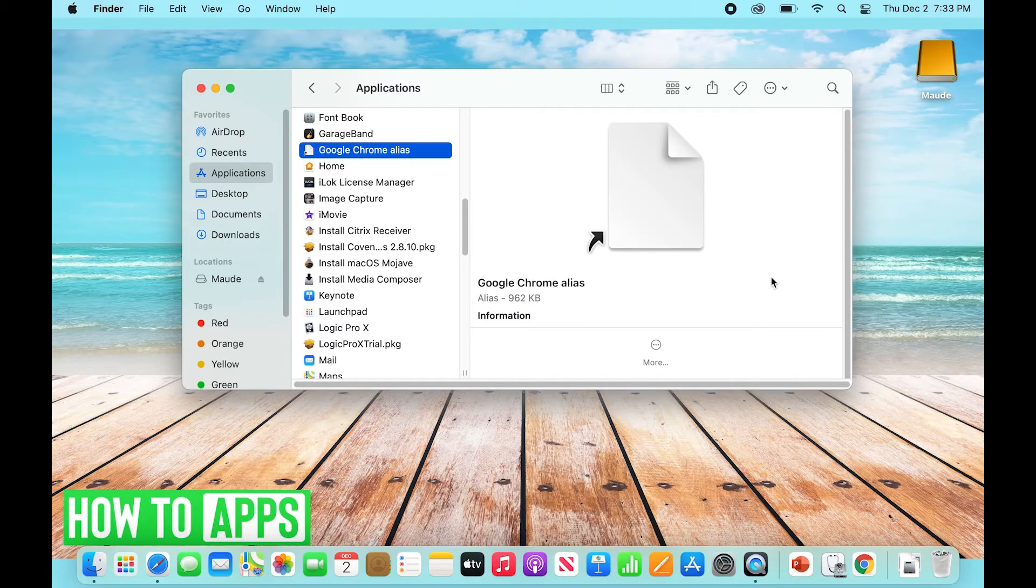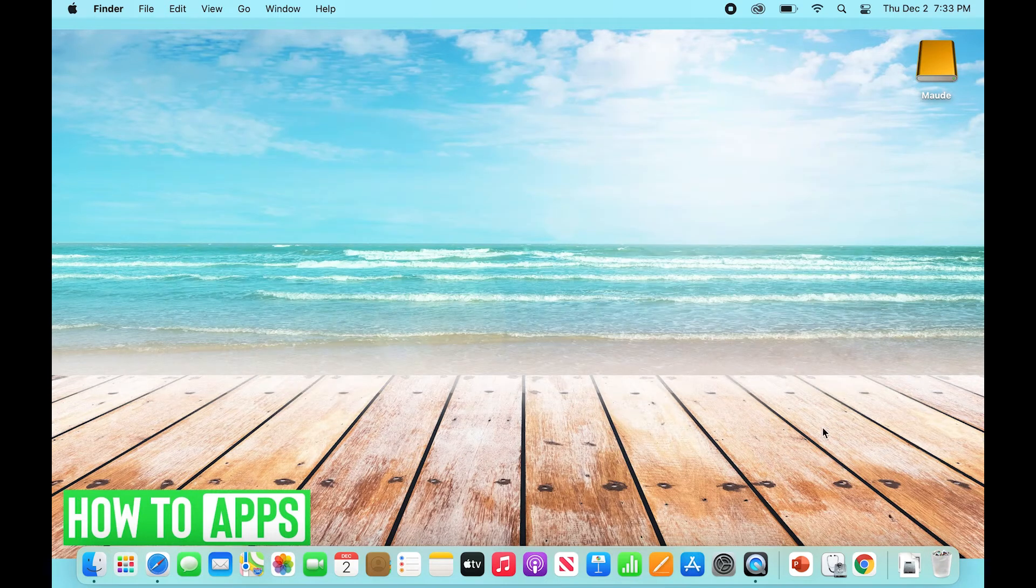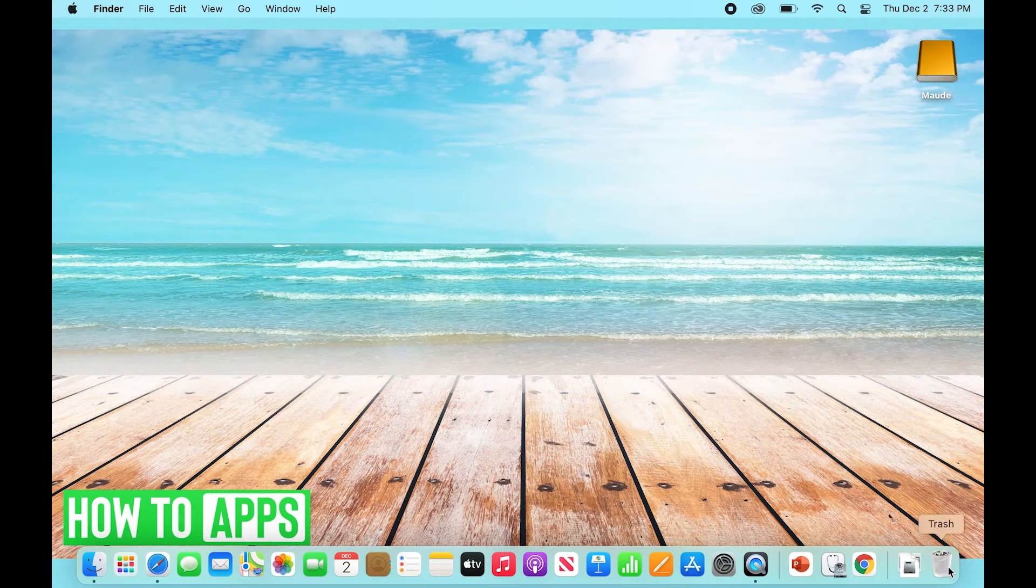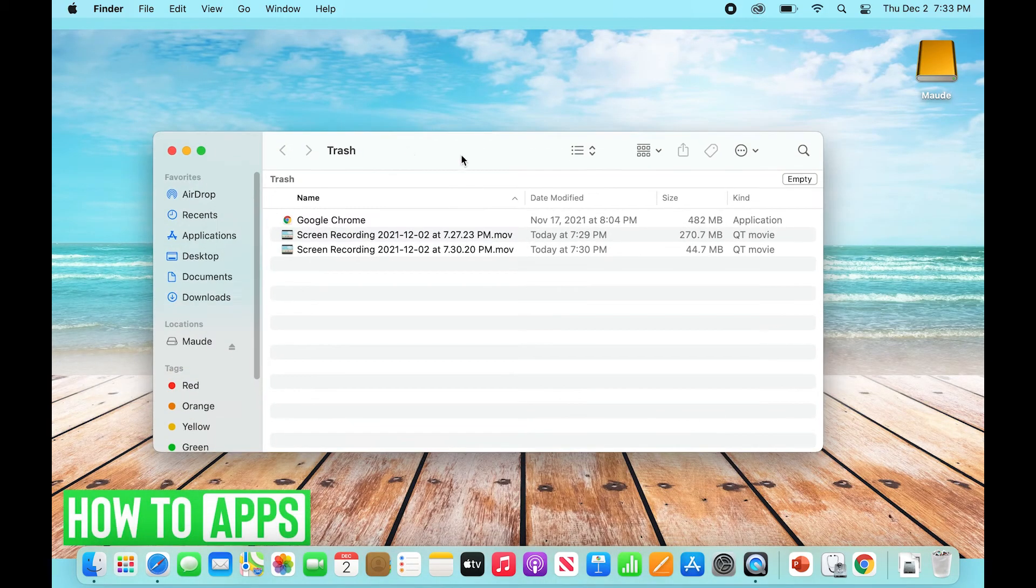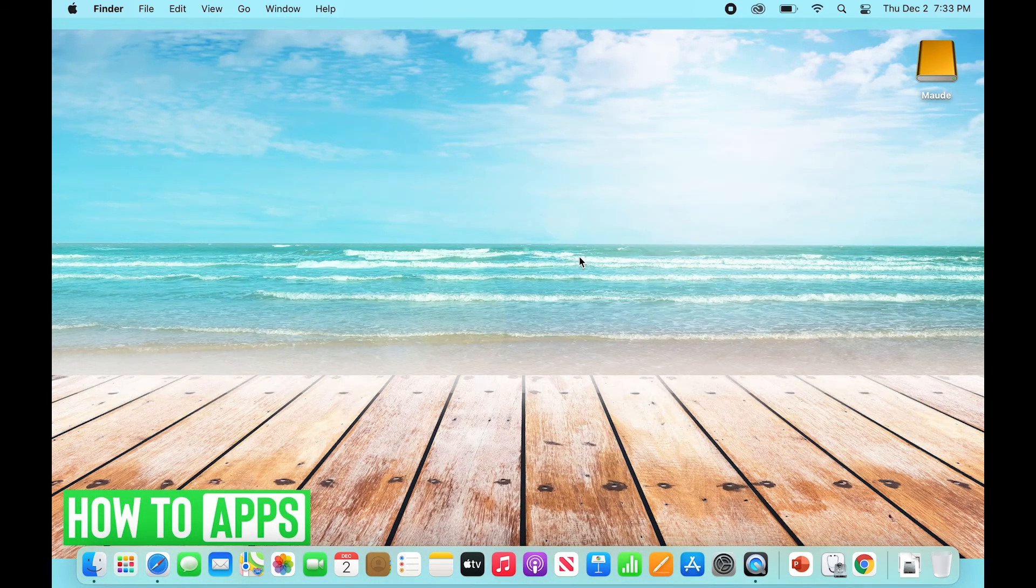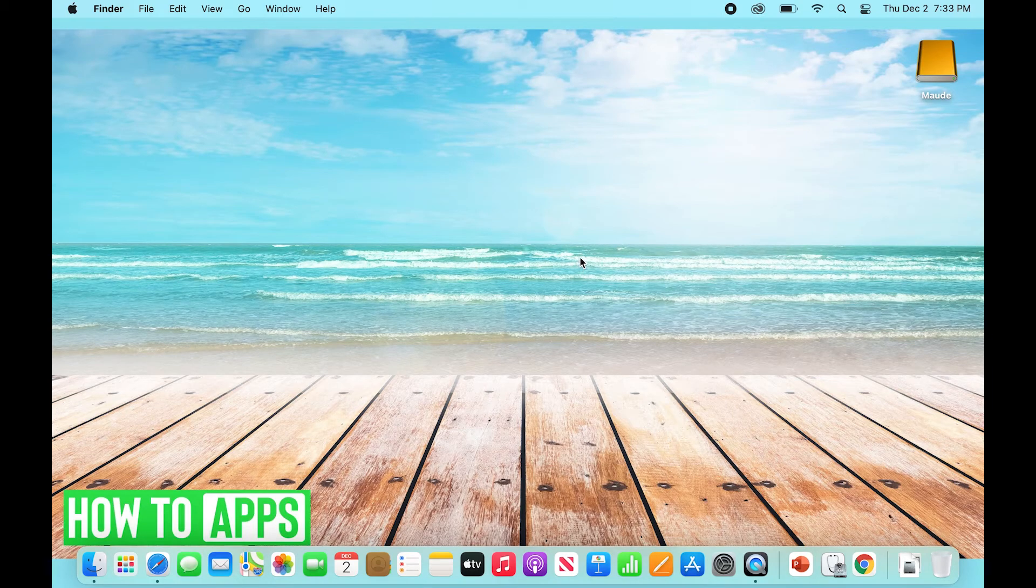Now what we're going to do is go to our Trash. So we'll exit out of this, open Trash, and click Empty. That's going to delete Google Chrome for good. Now what we're going to want to do to reinstall Chrome...